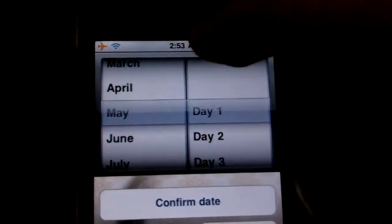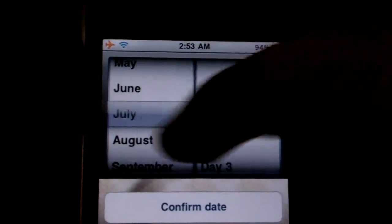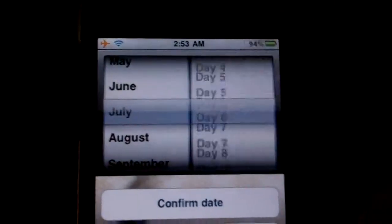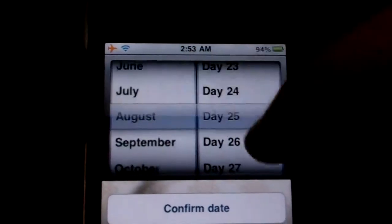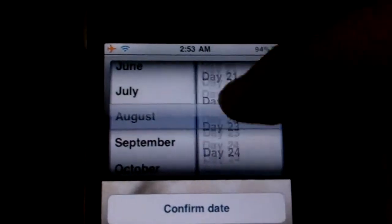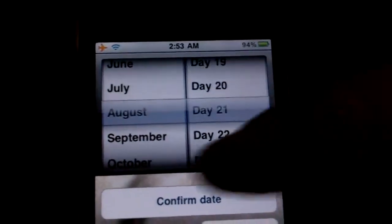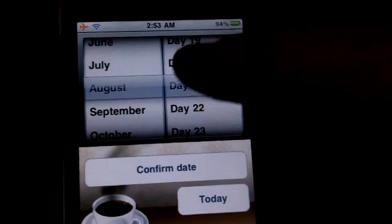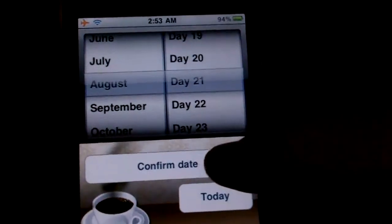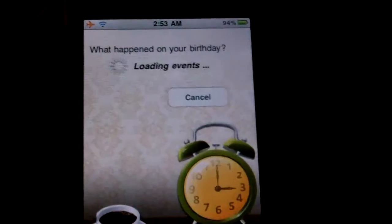Once you open the app, you just have that one button — touch it and you'll be given a list of all the days and months you can select. Let's just randomly pick one. Once you get your date picked, just hit Confirm Date.